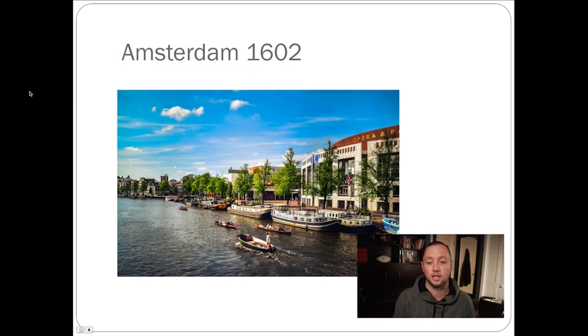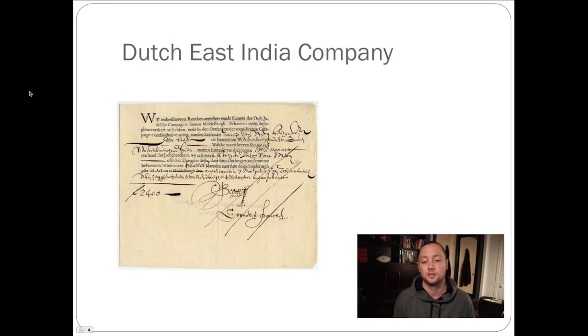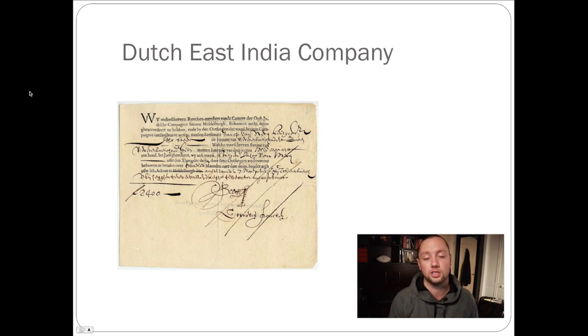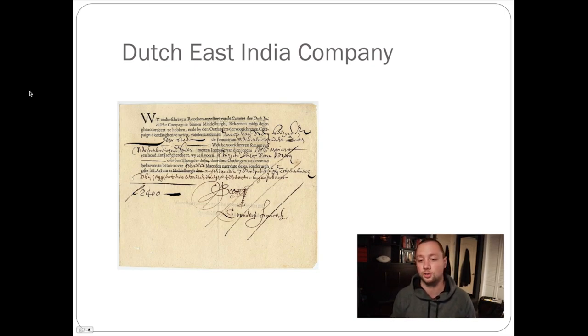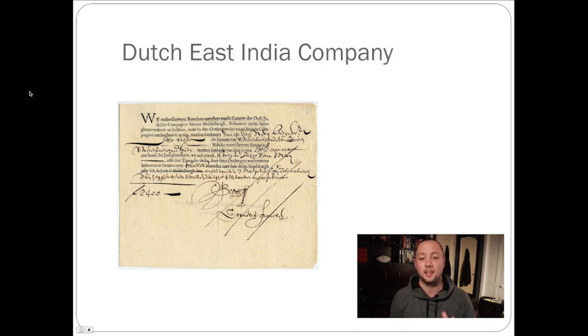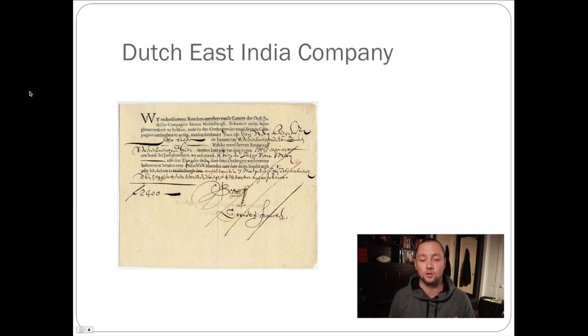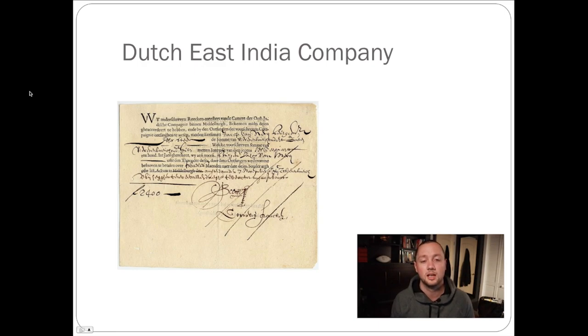Those shares looked like this. So this share here was issued by the Dutch East India Company. This was the first one that's actually ever been recorded and the oldest one we can find. And this was a share for anybody that invested to get a return of the profit from that ship.